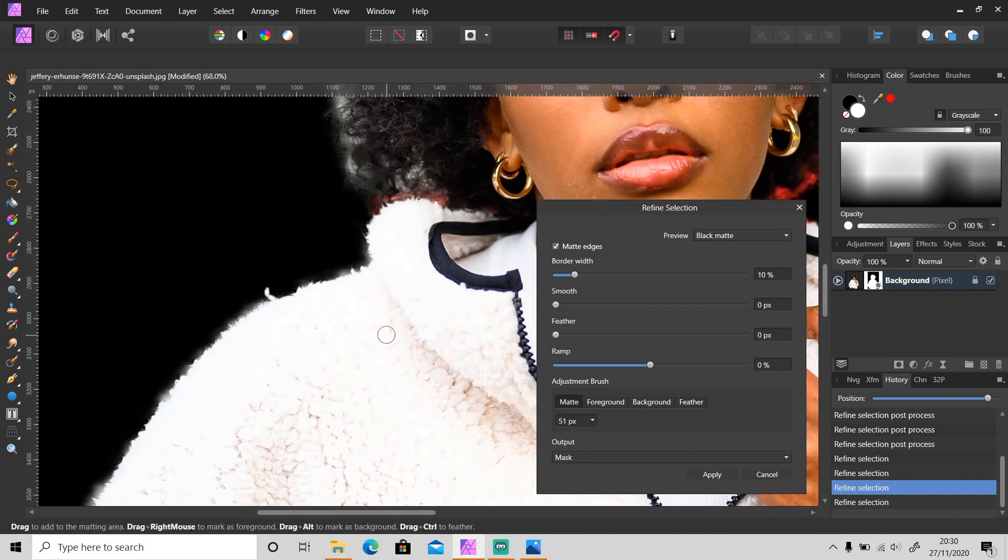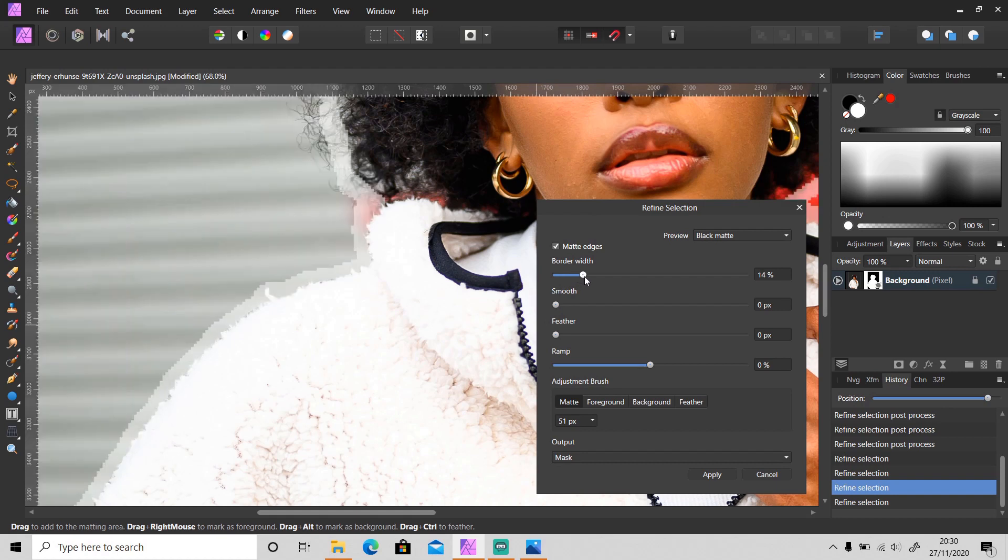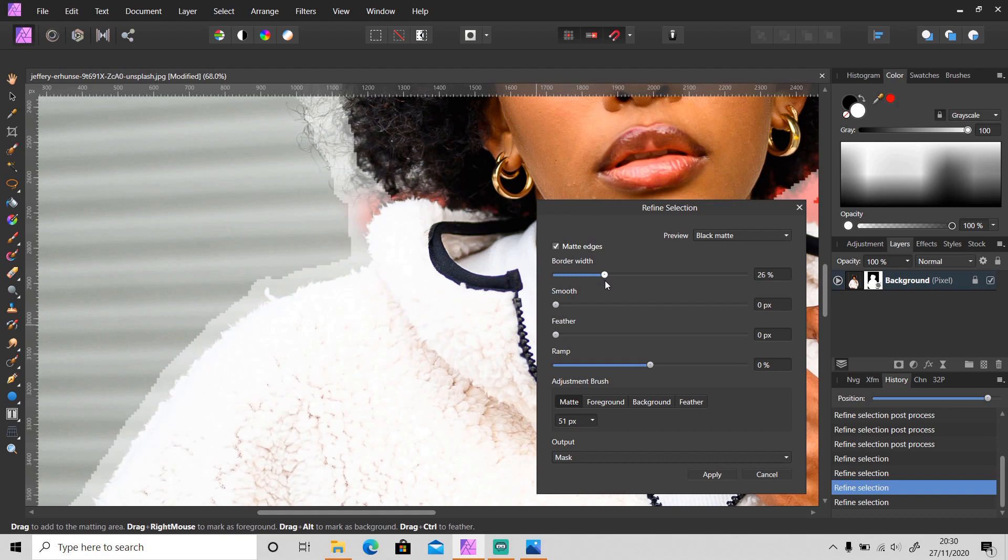For the small details like fur, you can fix it just by increasing the border width. I think 30% is enough.